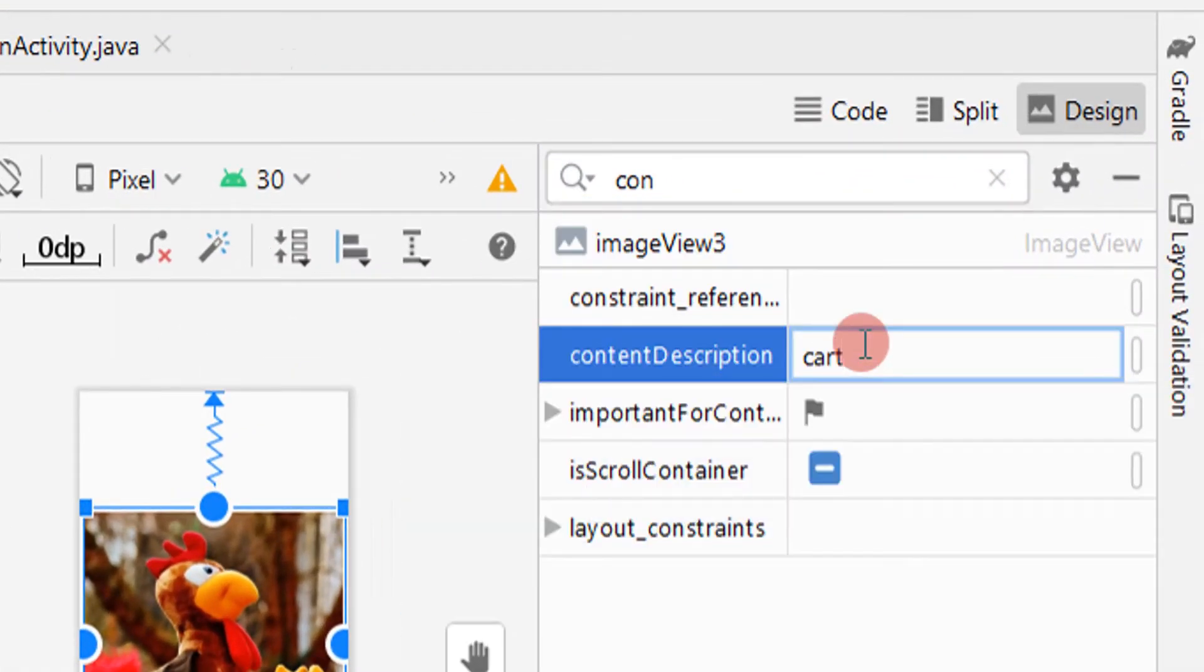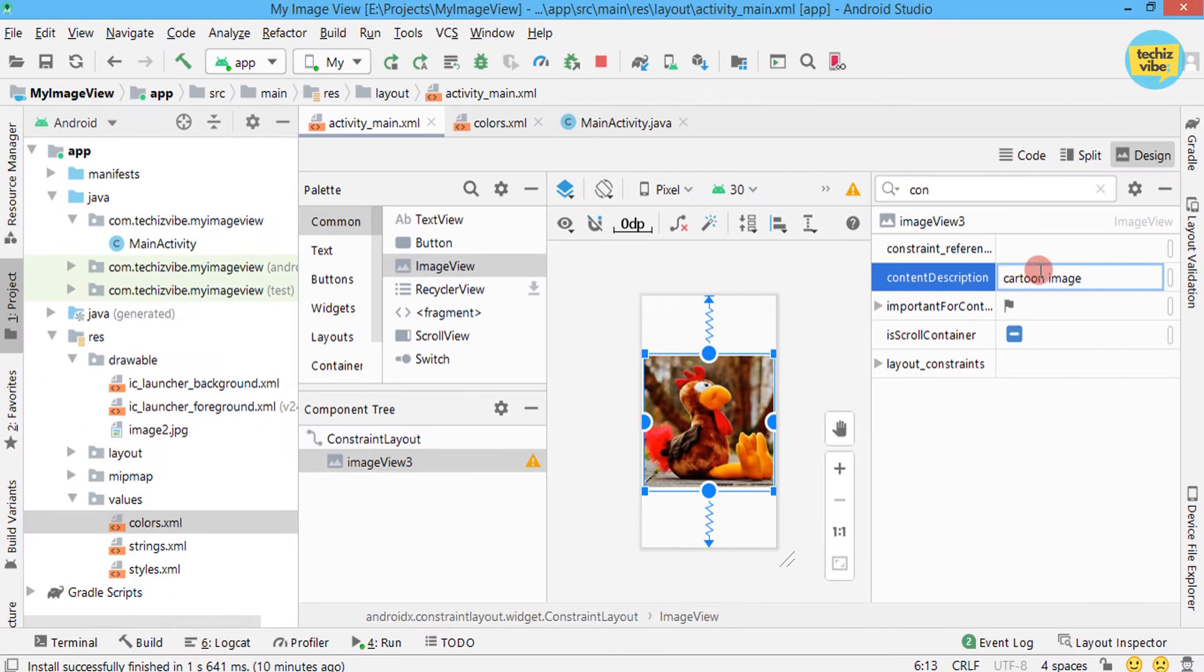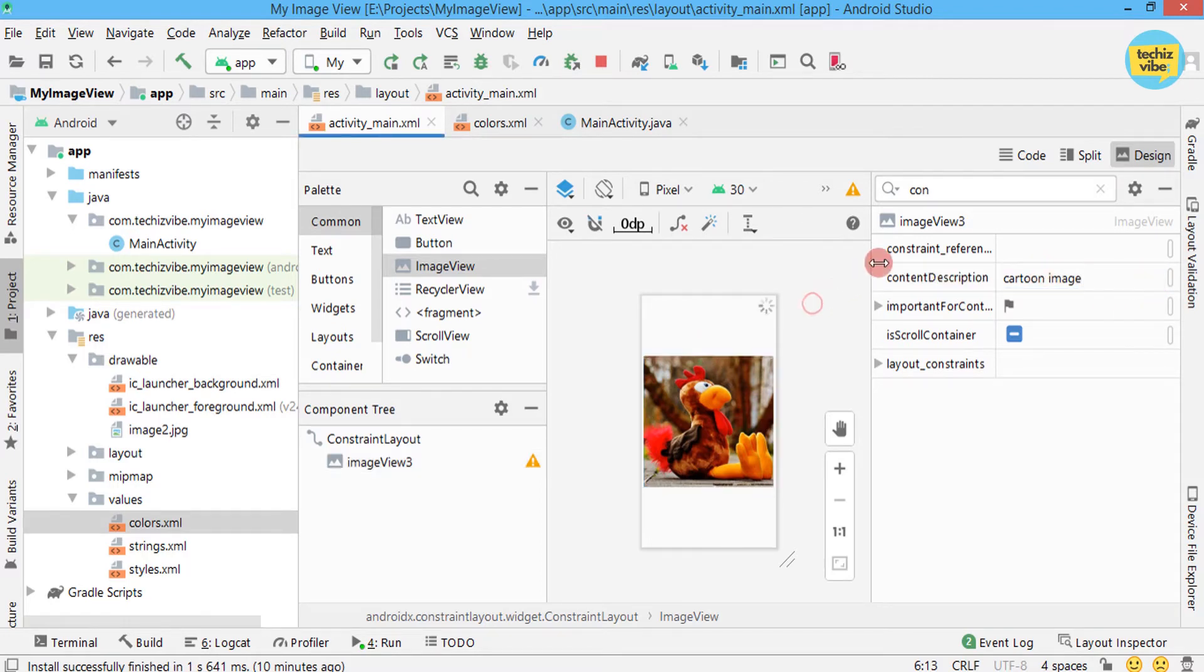I'm giving as cartoon image. You can give according to your image behavior, like profile picture, product image, etc.